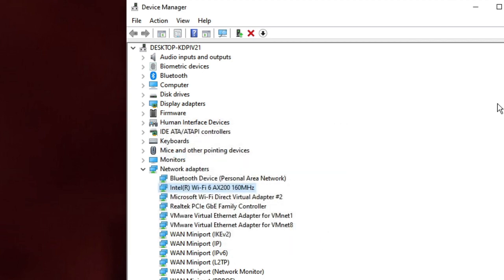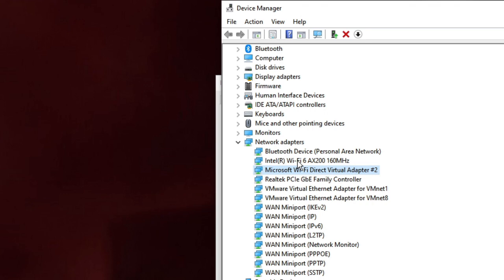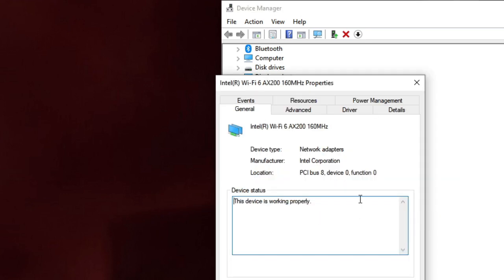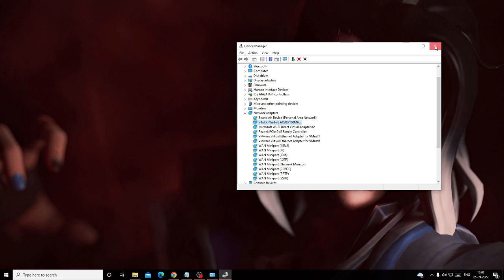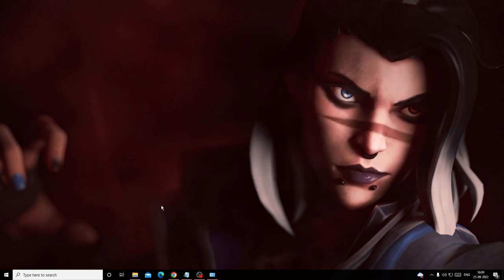If not, close Device Manager, go back to Network Adapters, right-click the Wi-Fi adapter, and choose Properties. Go to the Power Management tab. There is an option: 'Allow the computer to turn off this device to save power.' If this is checked and your Wi-Fi keeps disconnecting, that is why — it's turning off Wi-Fi to save power. Uncheck this option, click OK, and close Device Manager.